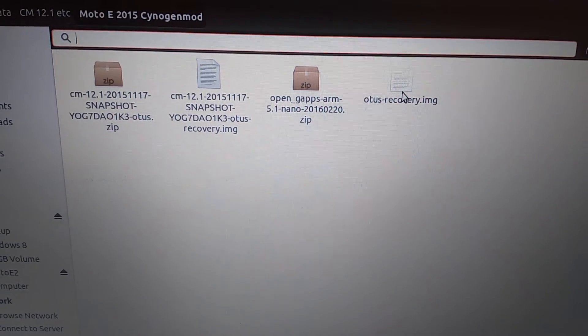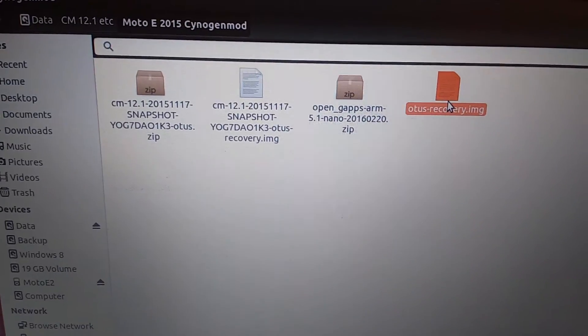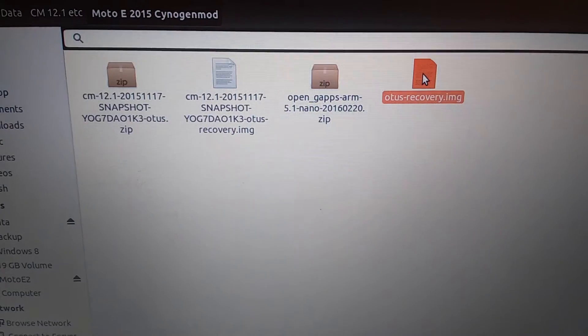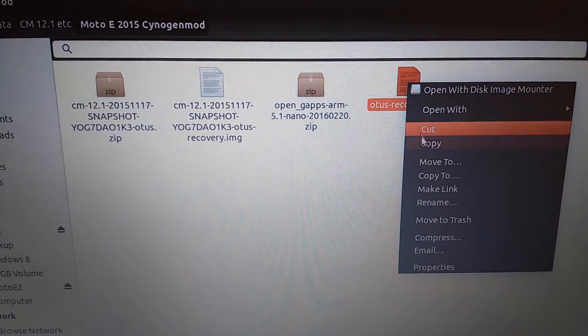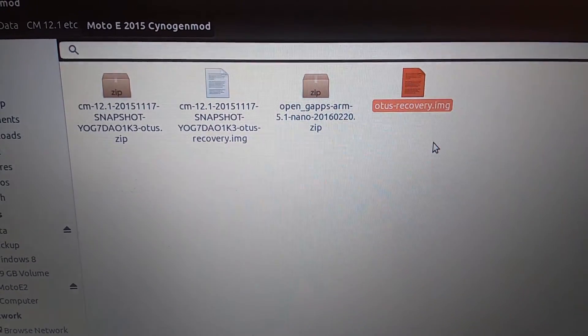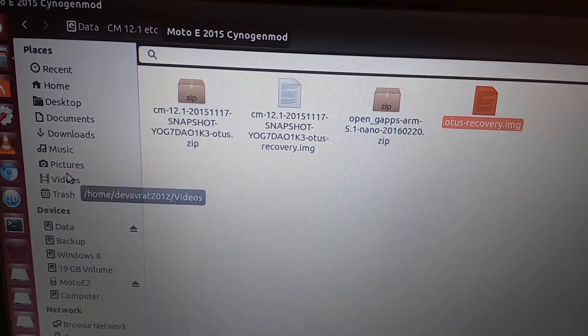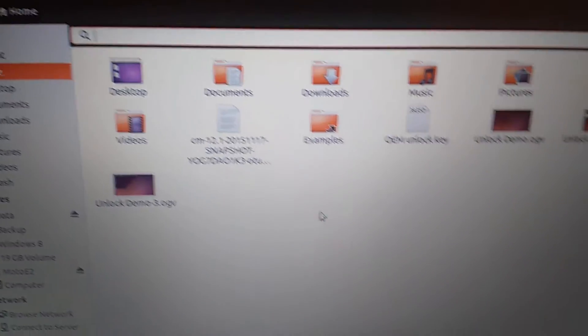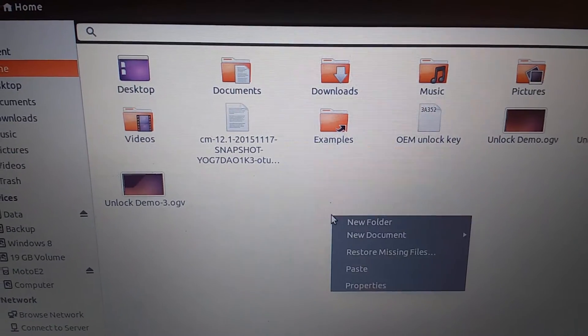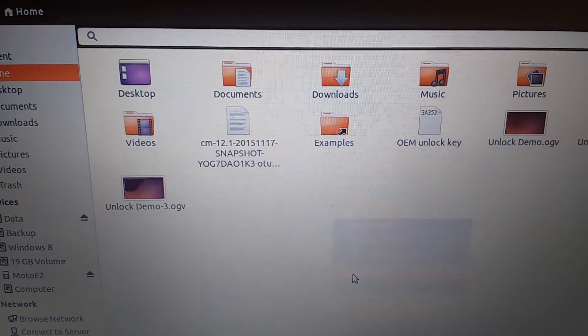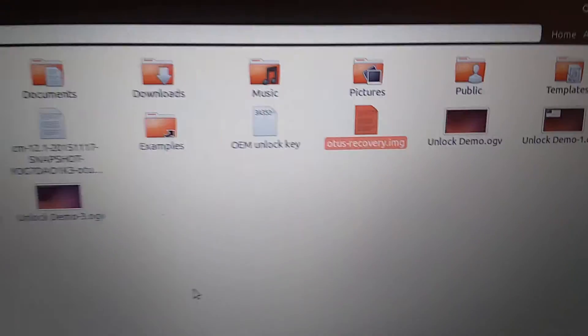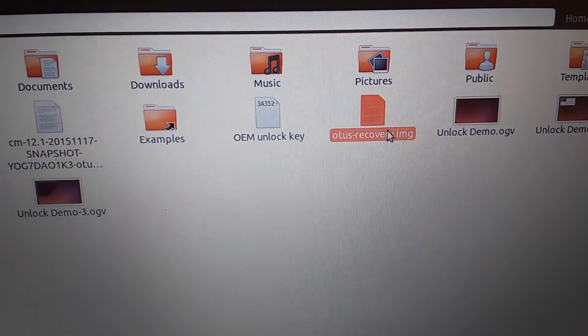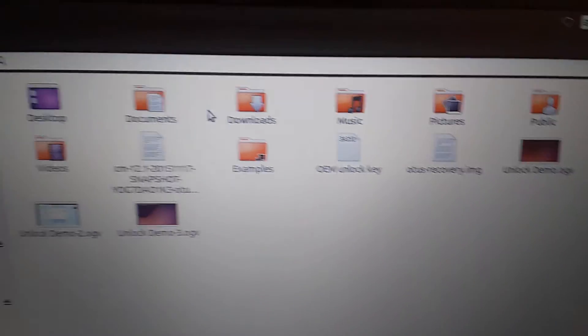We'll be copying the image otus recovery - and for ease again, we'll be copying this image. Right click, copy, and paste it in the home directory so that the command that we type in the terminal should be easy. Paste it. As you can see, the image is copied.